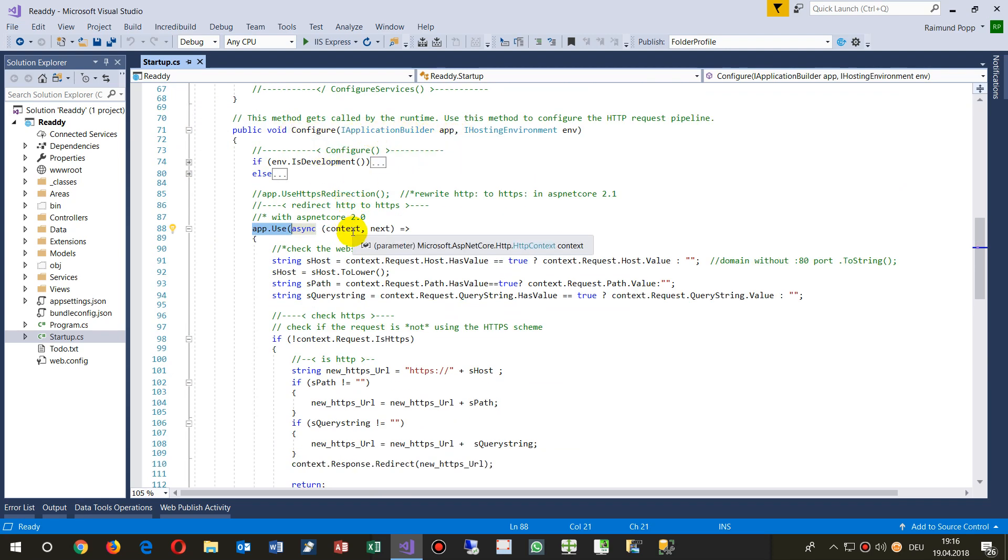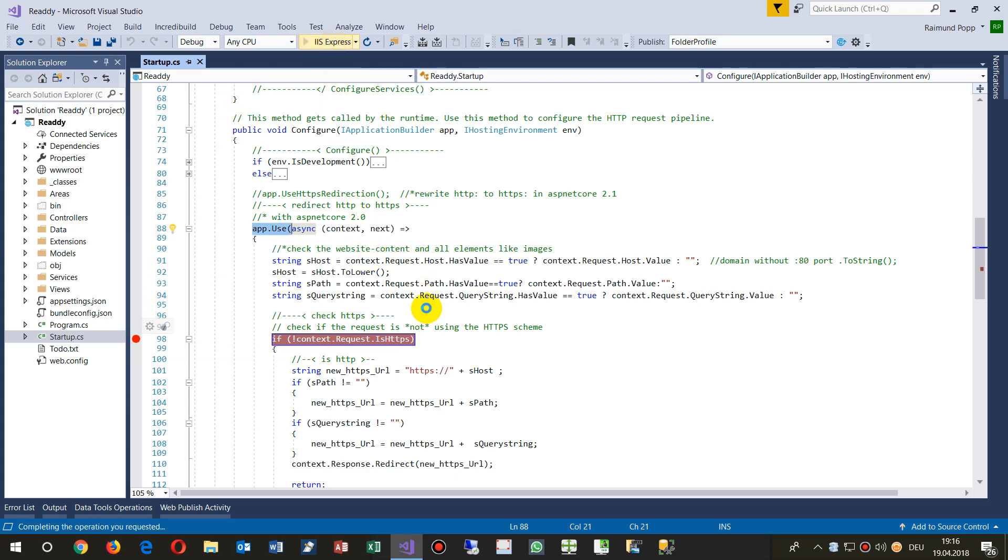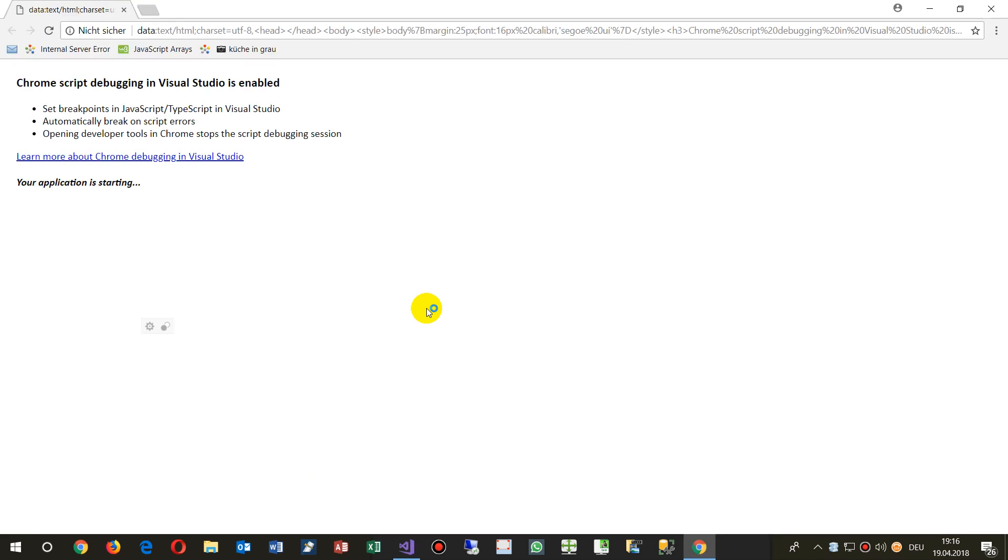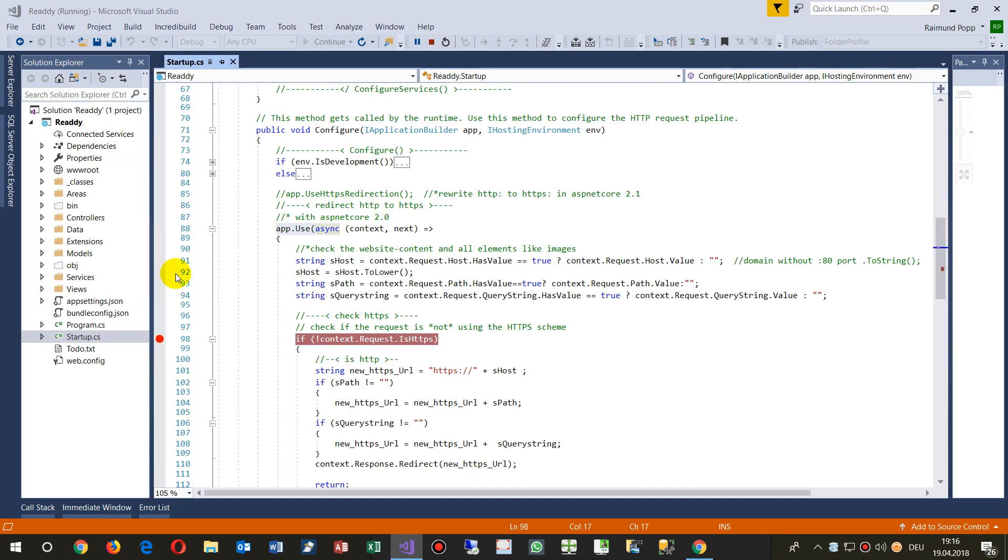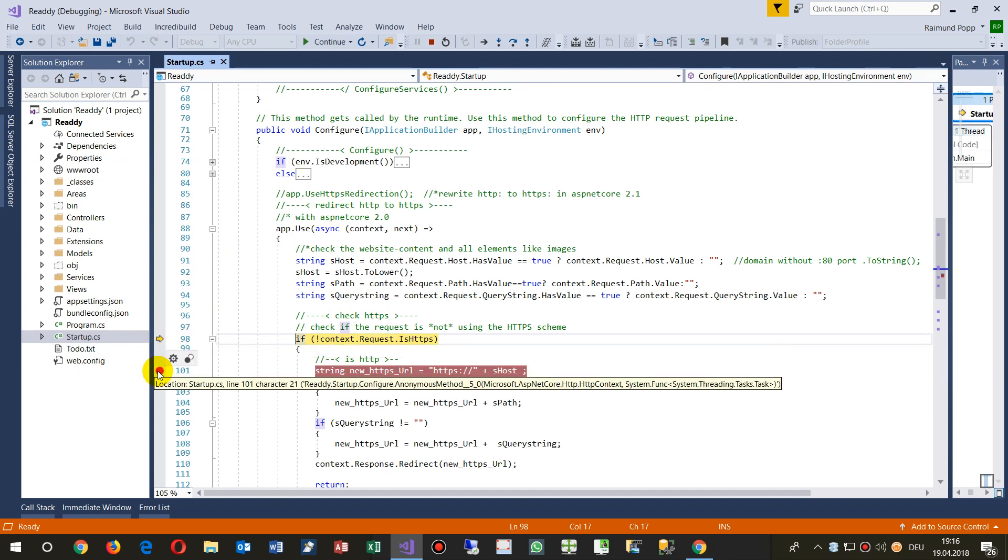It checks for each website when you open a website and you run your website, then it checks the website for your URL. Now first let's run it on there.